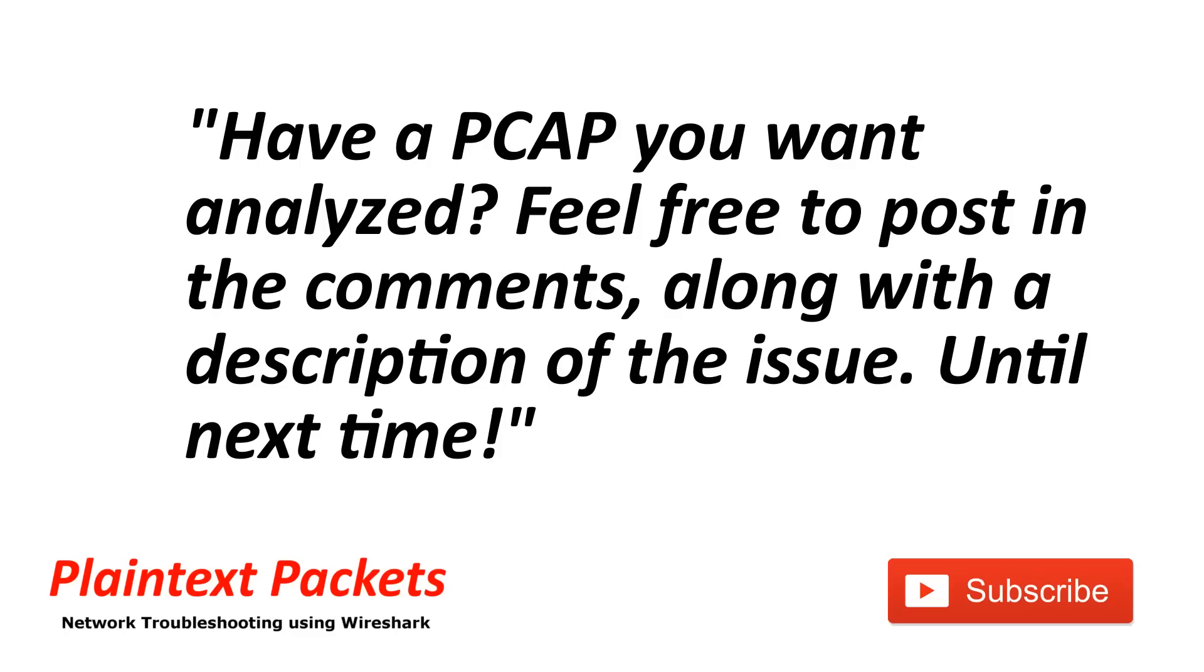That's it for this video. I hope you found this video useful. If so, please like and subscribe. Also, if you have an issue that you're working on and you would like to review the capture on the channel or get some advice, feel free to post a link to it below with the description. And I'll get back to you as soon as I can. Until next time.